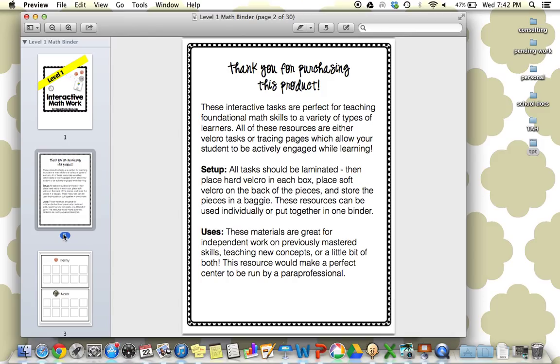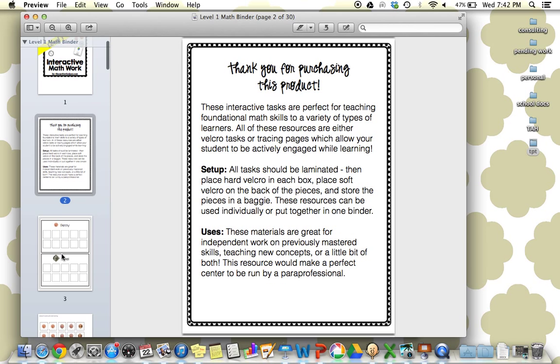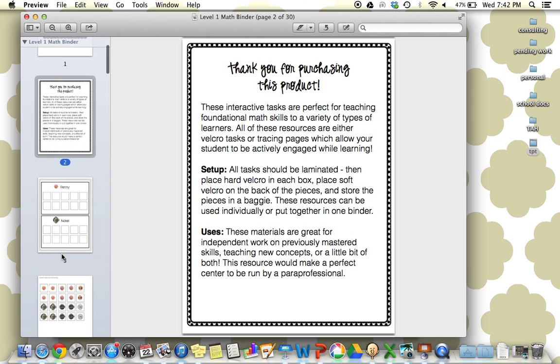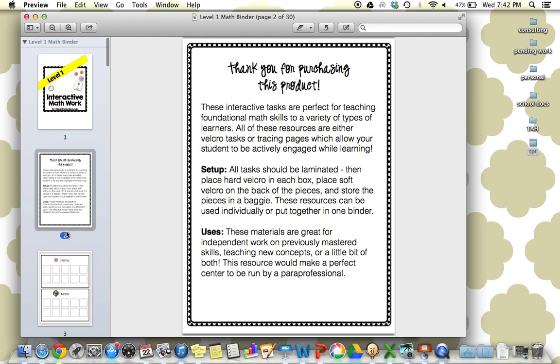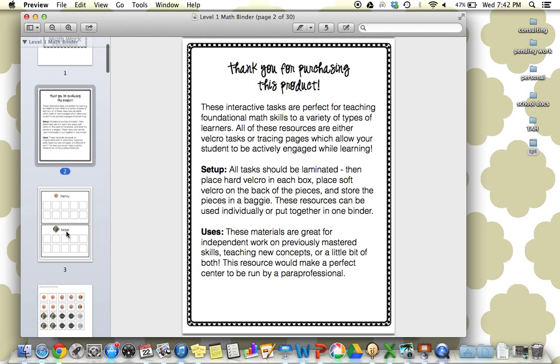These are similar to file folder activities. You could set them up as that if you'd like, or you could put them all together in one binder or different pages to go in work bins. The variety is really up to you. Every page is interactive to give a really hands-on approach to math. Level 1 focuses on mostly matching, counting, and basic sorting.